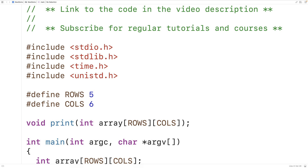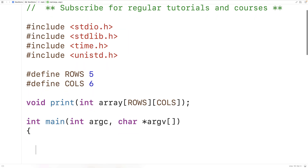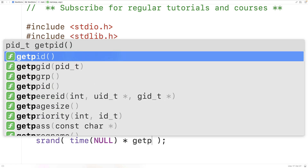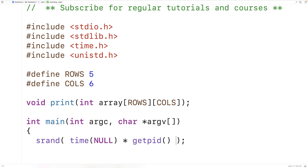To provide the seed value, we use the `srand` function. Down here in main we call `srand(time(NULL) * getpid())`. The `time(NULL)` function returns the current time as a large integer that's different each run. We multiply that by the process ID returned by `getpid()`, which is different for each process running on our computer. Multiplying the current time by the process ID makes a very unique seed value. Now that we've seeded the random number generator, we can make our shuffle function.